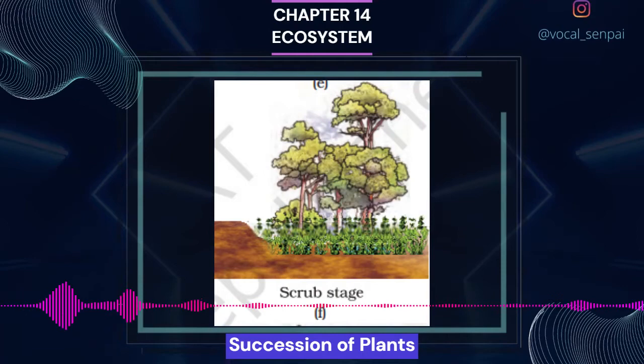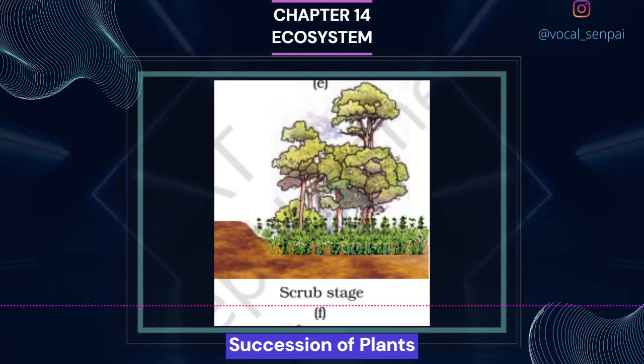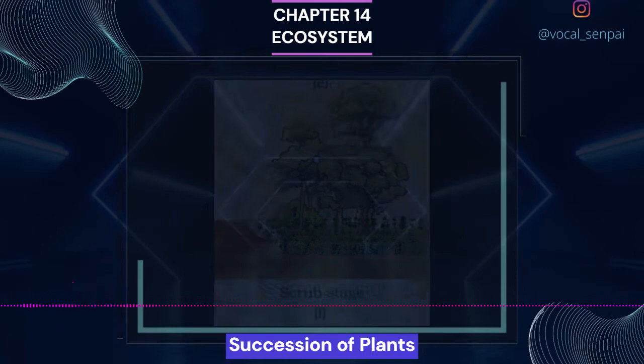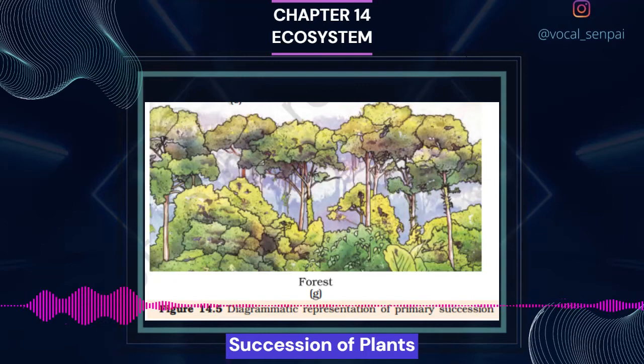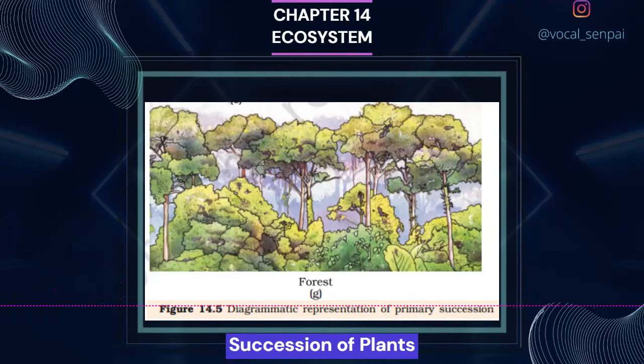In secondary succession the species that invade depend on the condition of the soil, availability of water, the environment as also the seeds or other propagules present. Since soil is already there, the rate of succession is much faster and hence, climax is also reached more quickly. What is important to understand is that succession, particularly primary succession, is a very slow process, taking maybe thousands of years for the climax to be reached. Another important fact is that all succession whether taking place in water or on land proceeds to a similar climax community — the mesic.